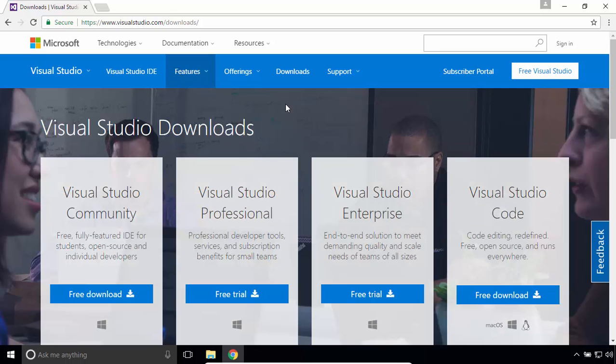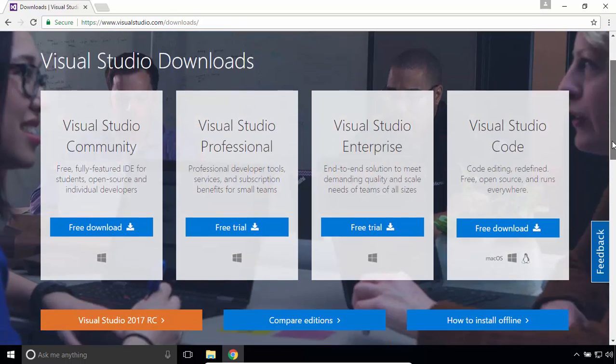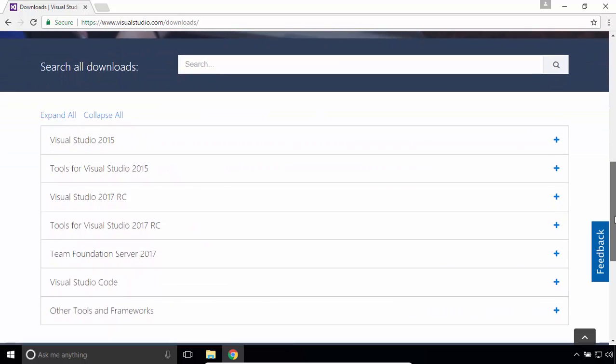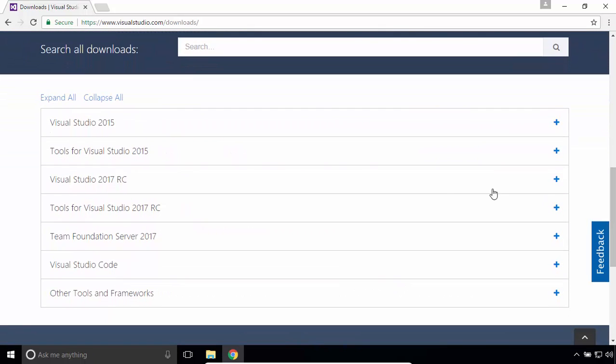Scroll down. I'll download Visual Studio 2015 because currently this is the stable version.